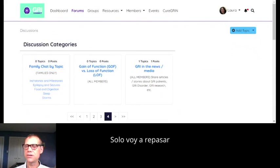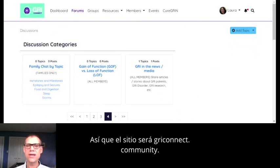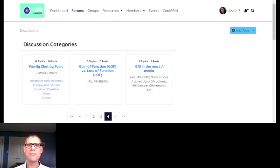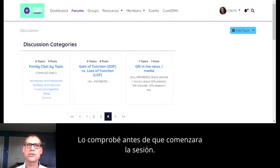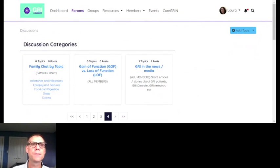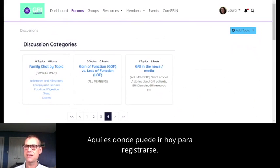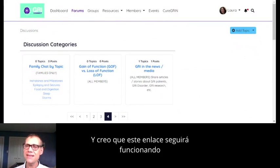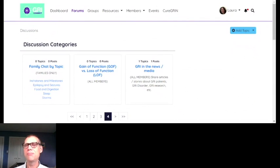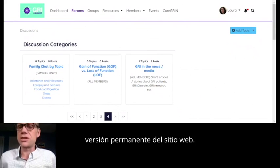Jan asked: what is the site? The site is going to be grisconnect.community. I'm just going to post the link in the chat — this is where you can go today to sign up. I think this link is still going to work even after it goes to the proper URL. This should be the long-term permanent version of the website.